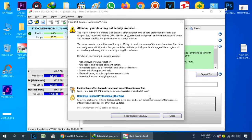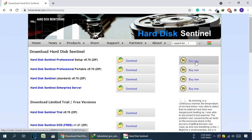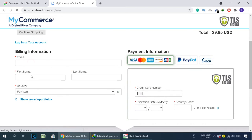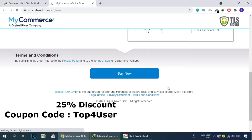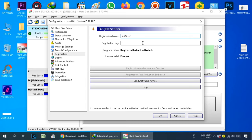Now we need to register this software. Click on Enter Registration Key. In the registration name field, you can type your nickname or any other name. For the registration key, go back to the website and click Buy Now. Select your quantity, provide your email address, first name, last name, country, and billing information. After filling in all the information, scroll down and click the Buy Now button to get your registration key.